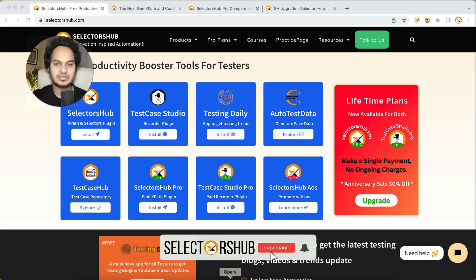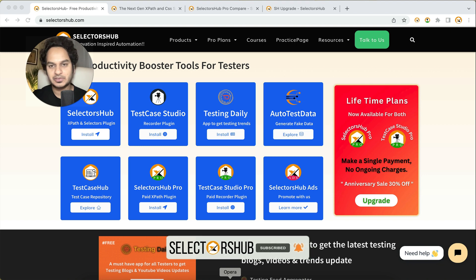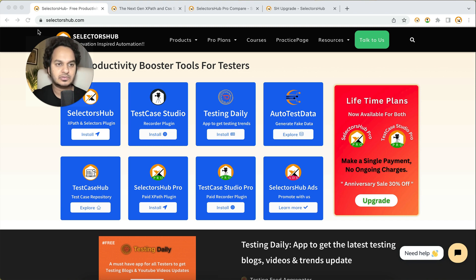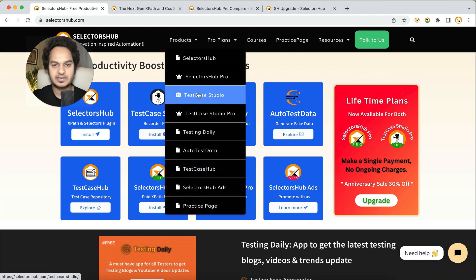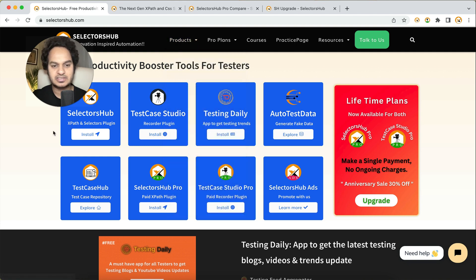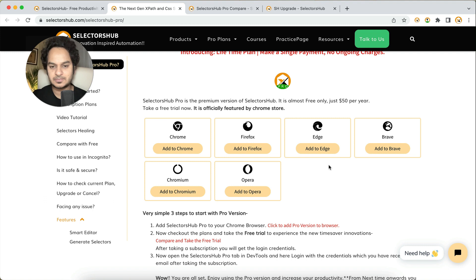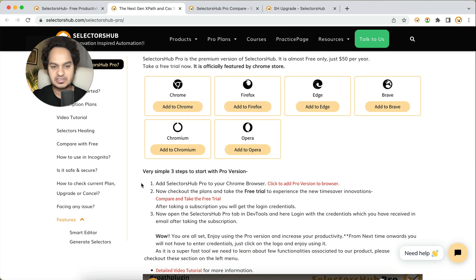Hello friend, in this tutorial I will show you how you can get started with Selector Sub Pro 5.0 version. It's very simple and straightforward — just three steps to get started. Go to selectorsub.com, and under Products you will find Selector Sub Pro. From the website homepage you can click on Selector Sub Pro and it will open this page where all the basic details are available.